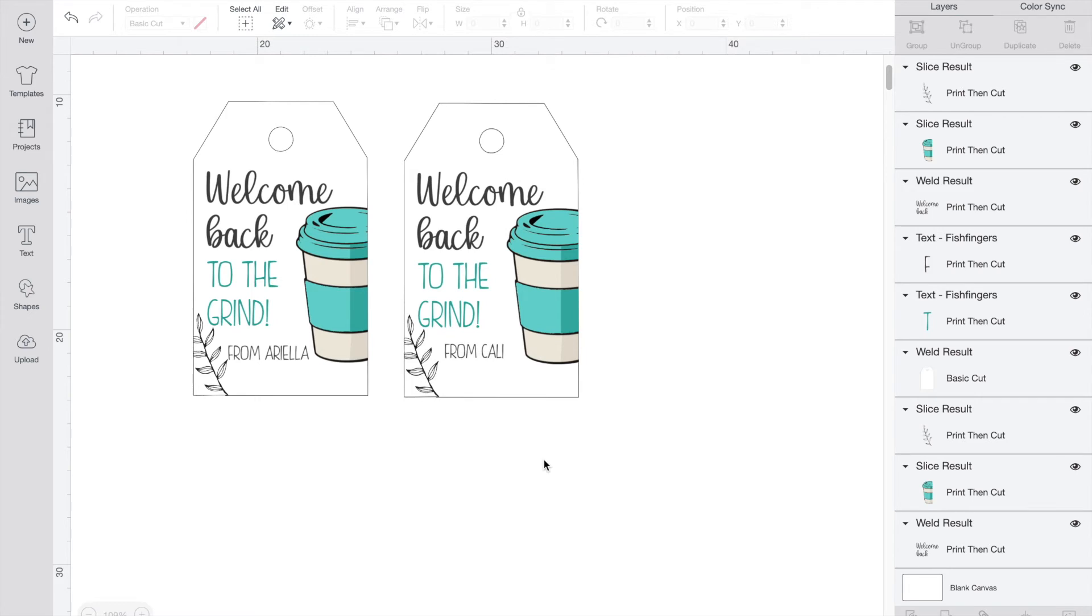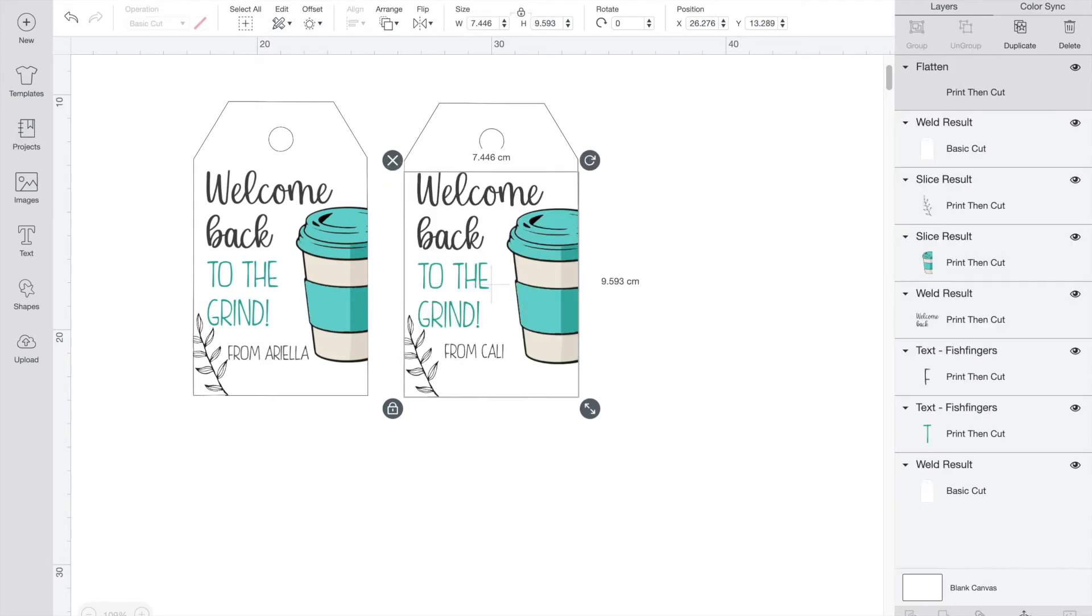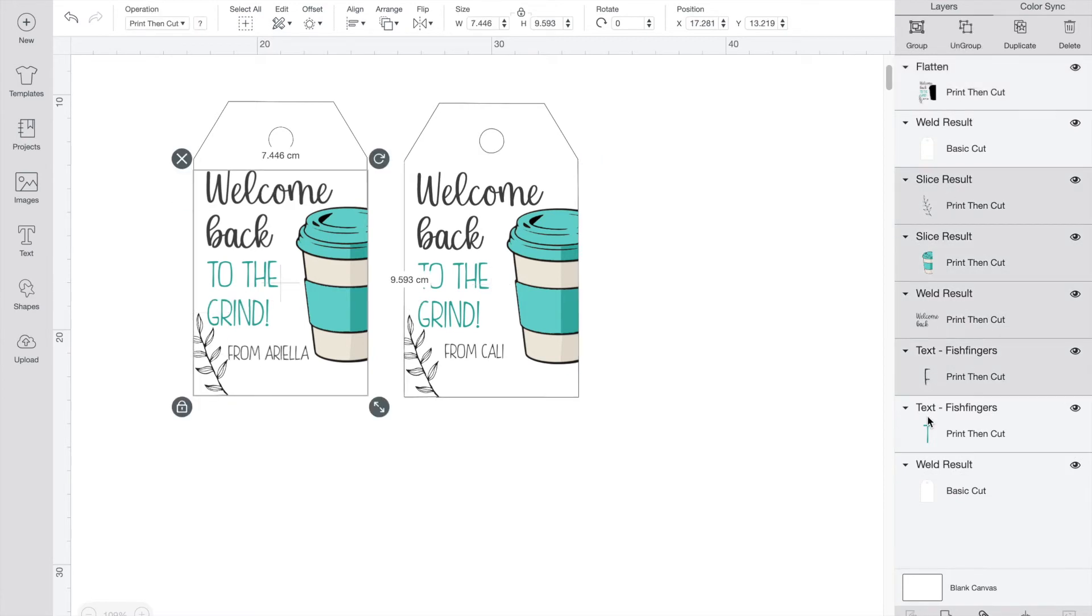If I let the machine cut it right now, it would also cut out the words and the coffee cup individually. To prevent that, we just need to select the design layers and press flatten. Repeat that for the second tag as well.